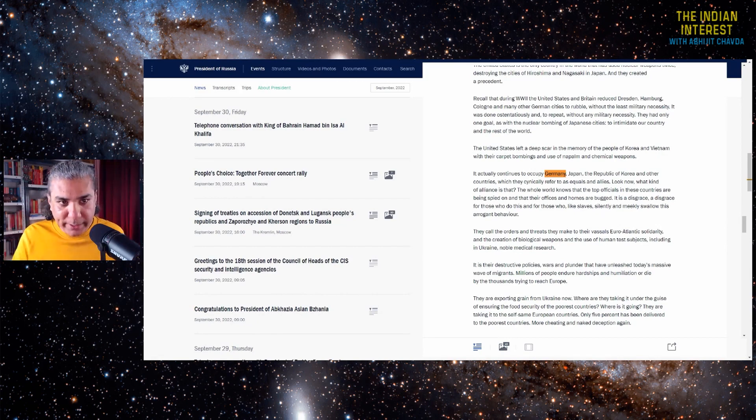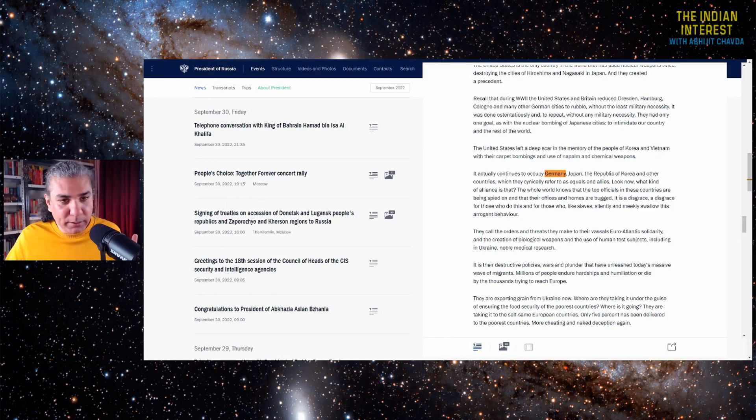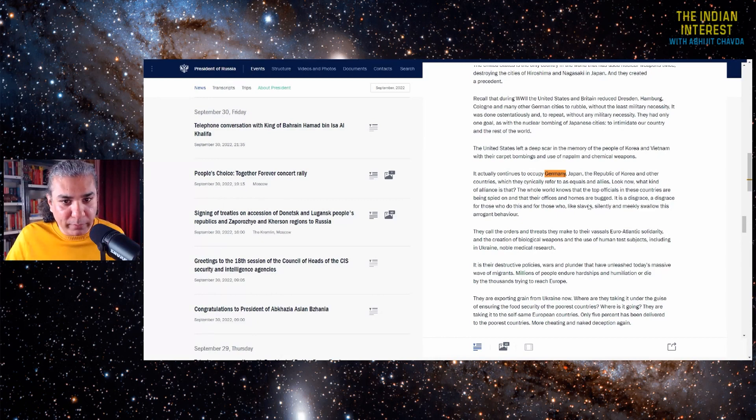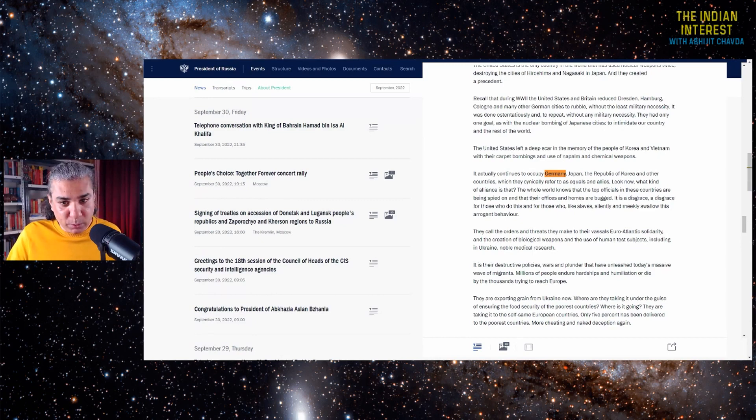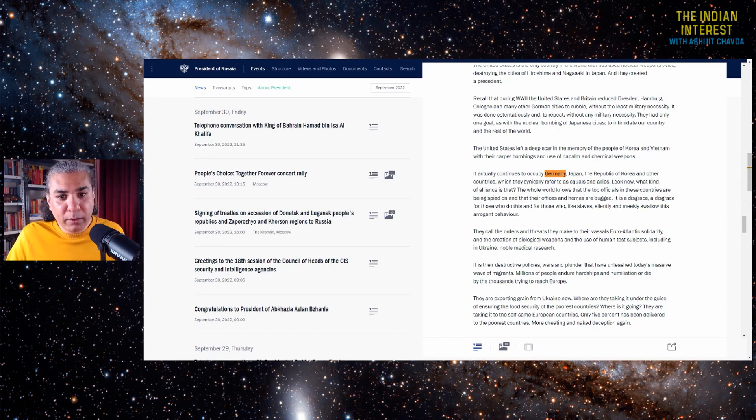No other world leader has said this. I have been saying this essentially forever, and now Vladimir Putin has said this. So I am not echoing Vladimir Putin. Vladimir Putin echoed me.